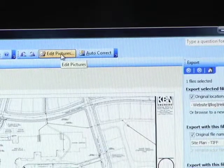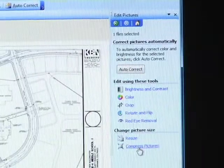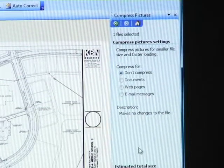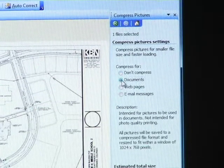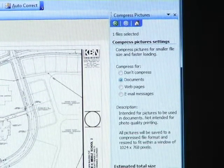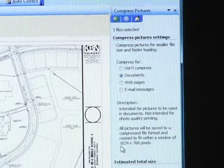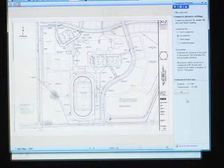So we'll go ahead and edit the picture and compress the photo. We'll compress it to a document, taking it from 14 megabytes down to 141 kilobytes. And this has been compressed.